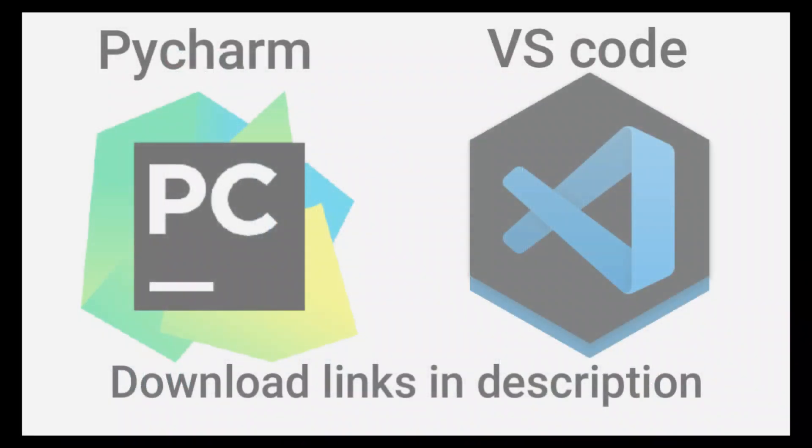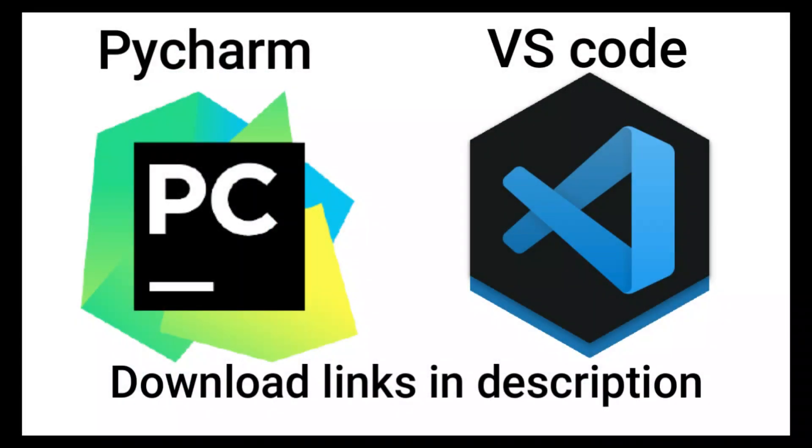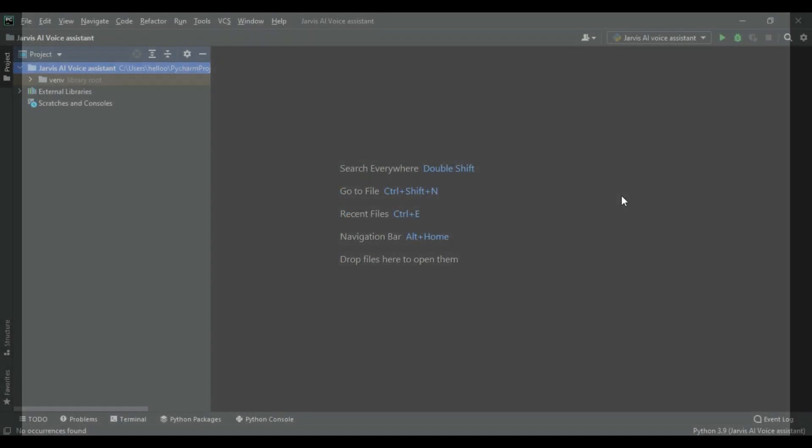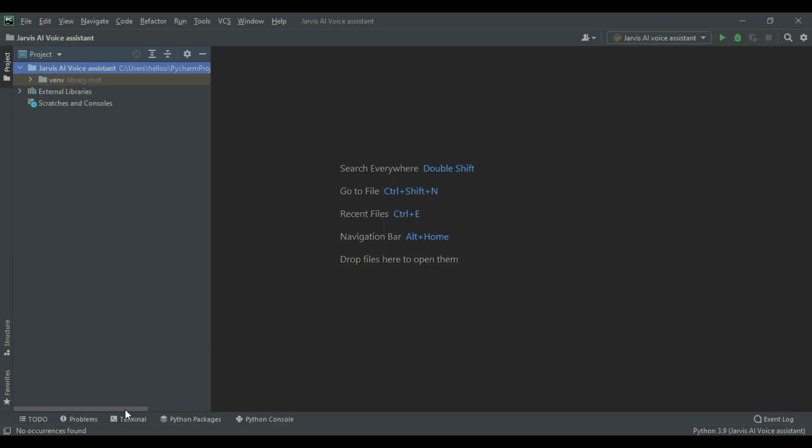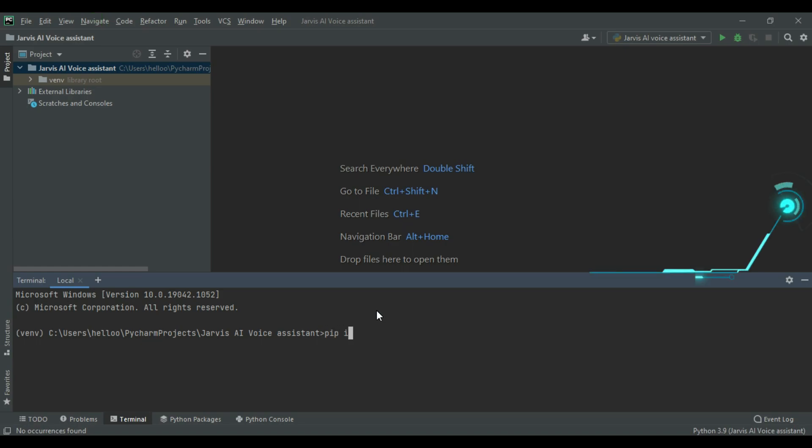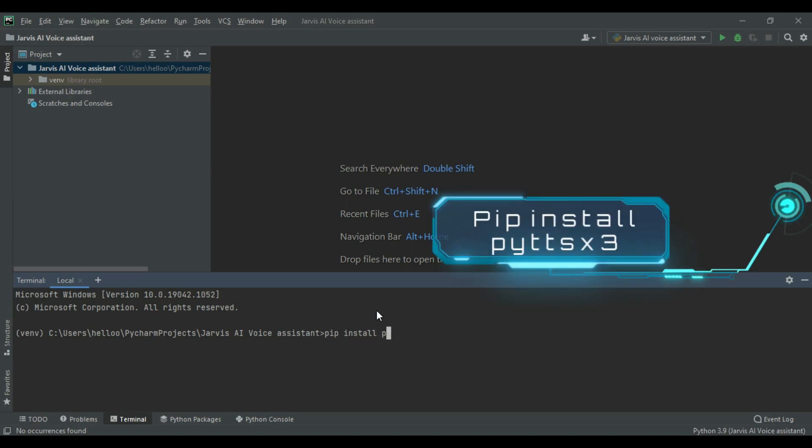For making that, make sure you have downloaded PyCharm or VS Code. Here I am using PyCharm. To make the Jarvis speak, we have to download pyttsx3 module. To download it, enter pip install pyttsx3.